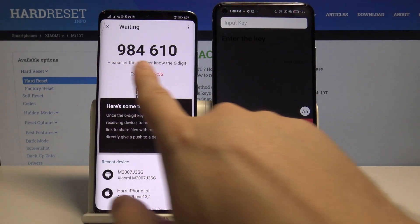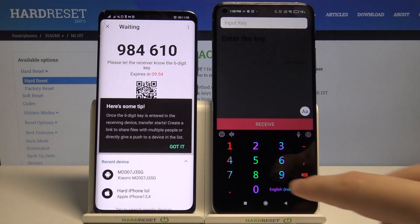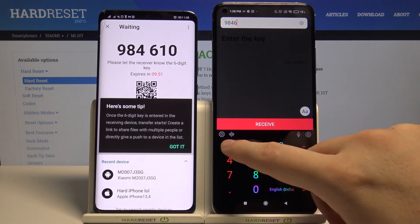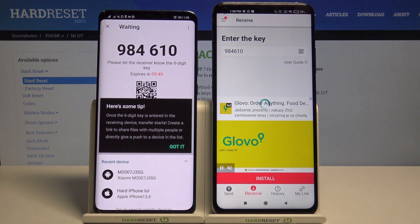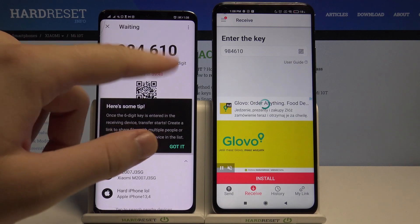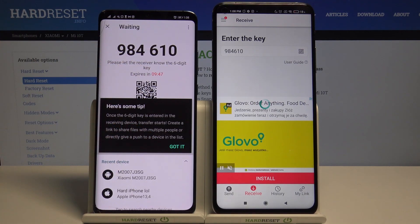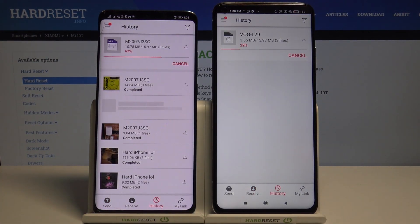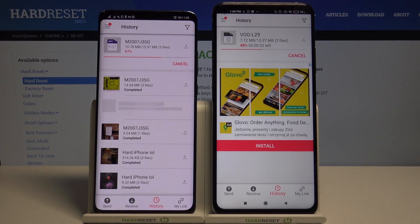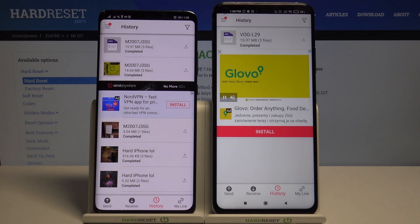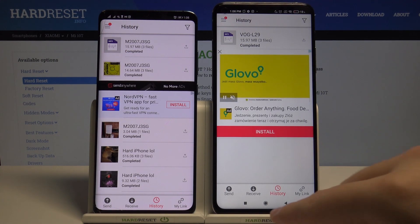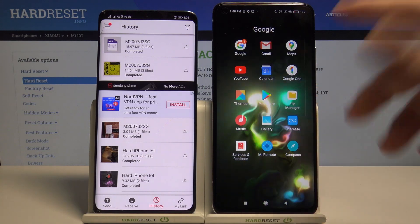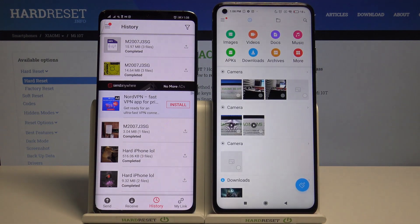On your Xiaomi, click on the 'Receive' tab and input the key shown — in my case it's 9-8-4-6-1-0. Then click receive. Of course this code will be different in your case. The transfer is now finished.